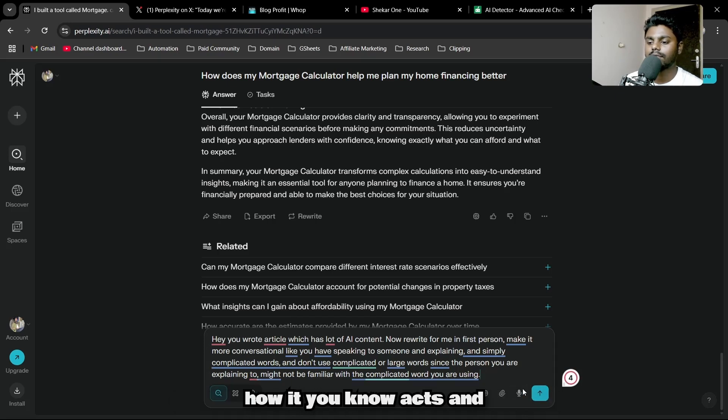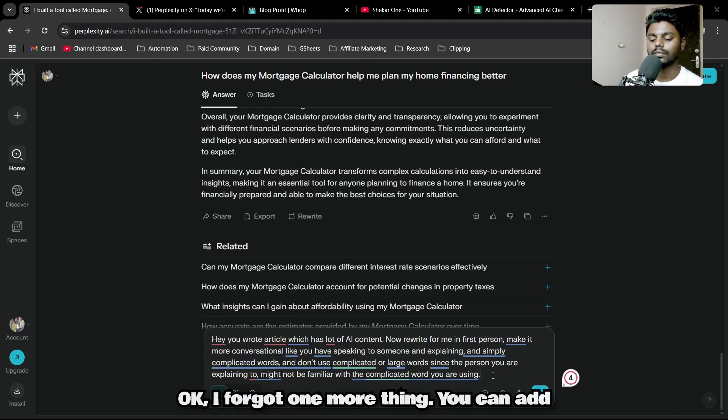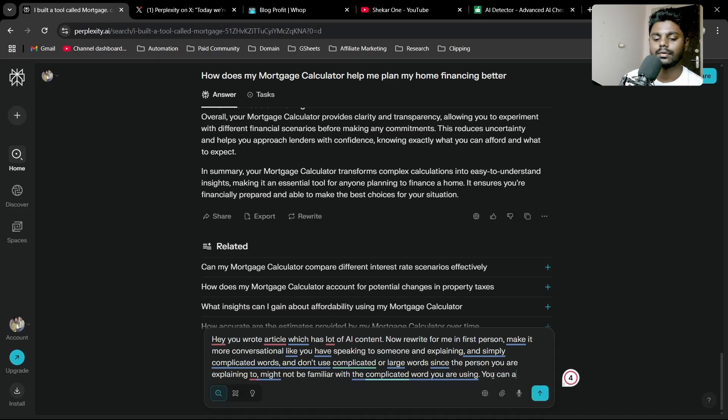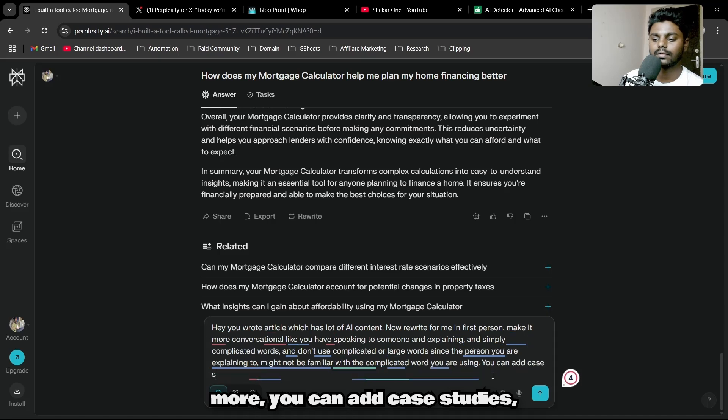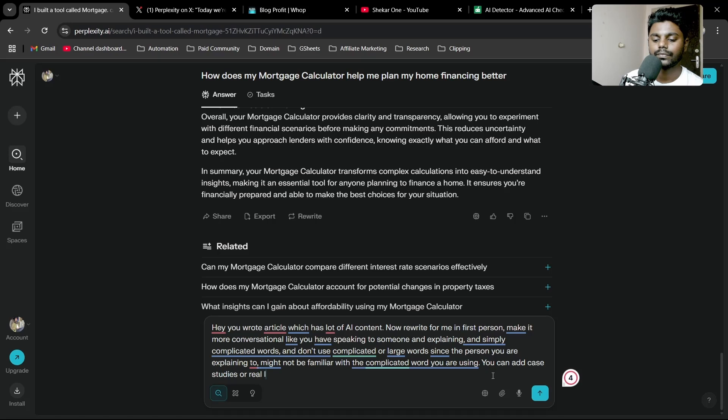I'll hit enter and see how it acts. I forgot one more thing—you can add case studies or real-life examples.